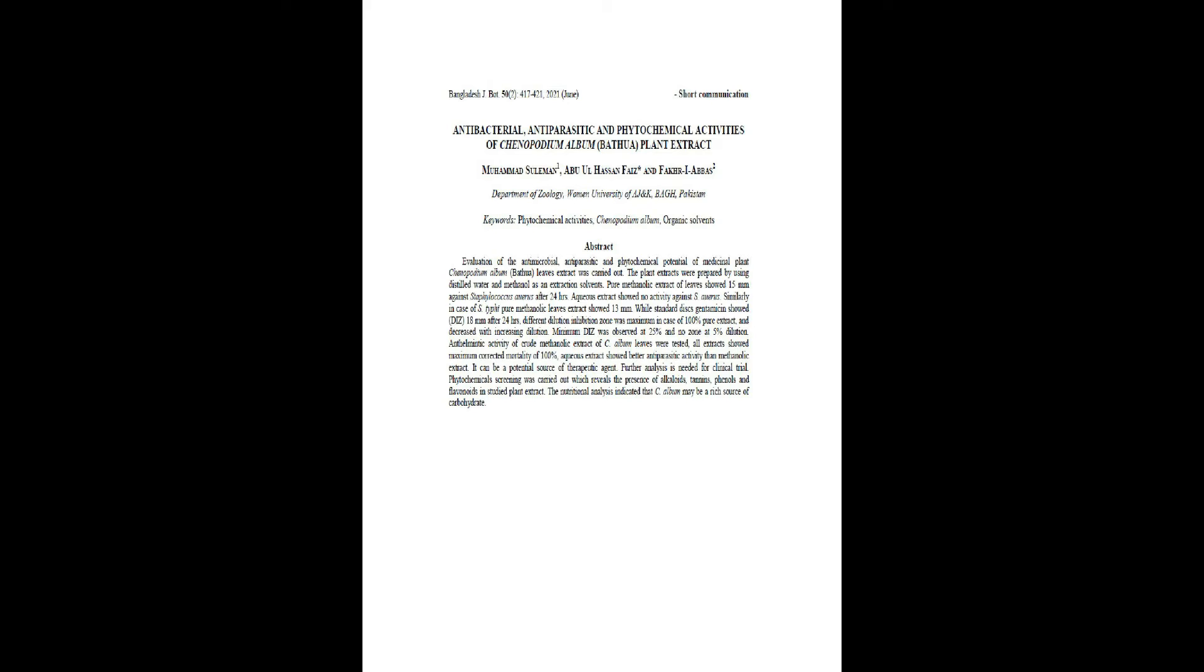The plant extracts were prepared by using distilled water and methanol as extraction solvents. Pure methanolic extract of leaves showed 15 mm against staphylococcus aureus after 24 hours. Aqueous extract showed no activity against test organisms.